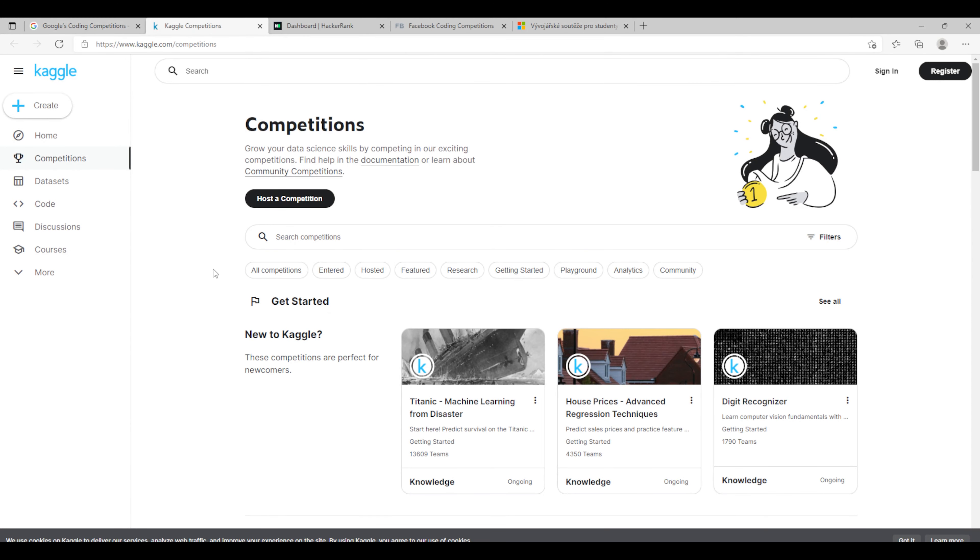The second one which I recommend is a competition called Kaggle which has plenty of competitions. More or less it is for the data science geeks.